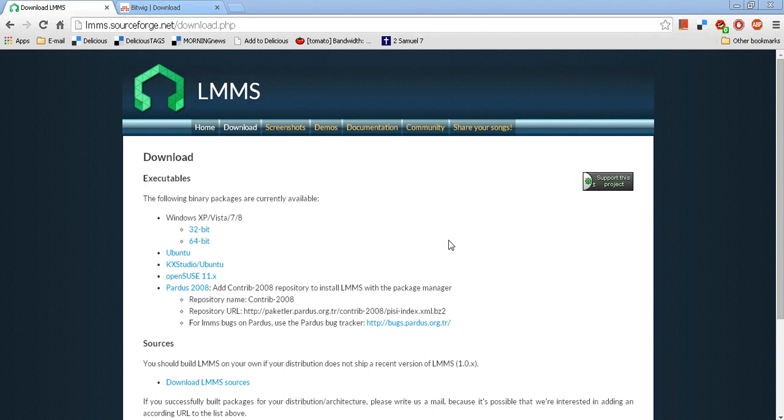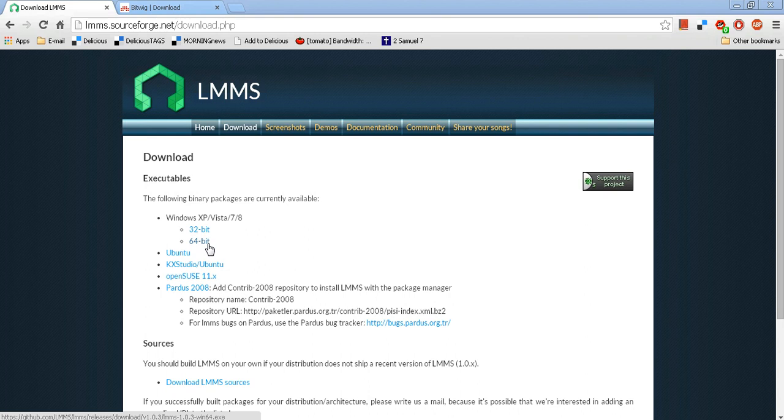This video will demonstrate a very quick and easy way to get ASIO support for LMMS 64-bit. You need to hunt down and find the Port Audio DLL that's already been created with ASIO support.